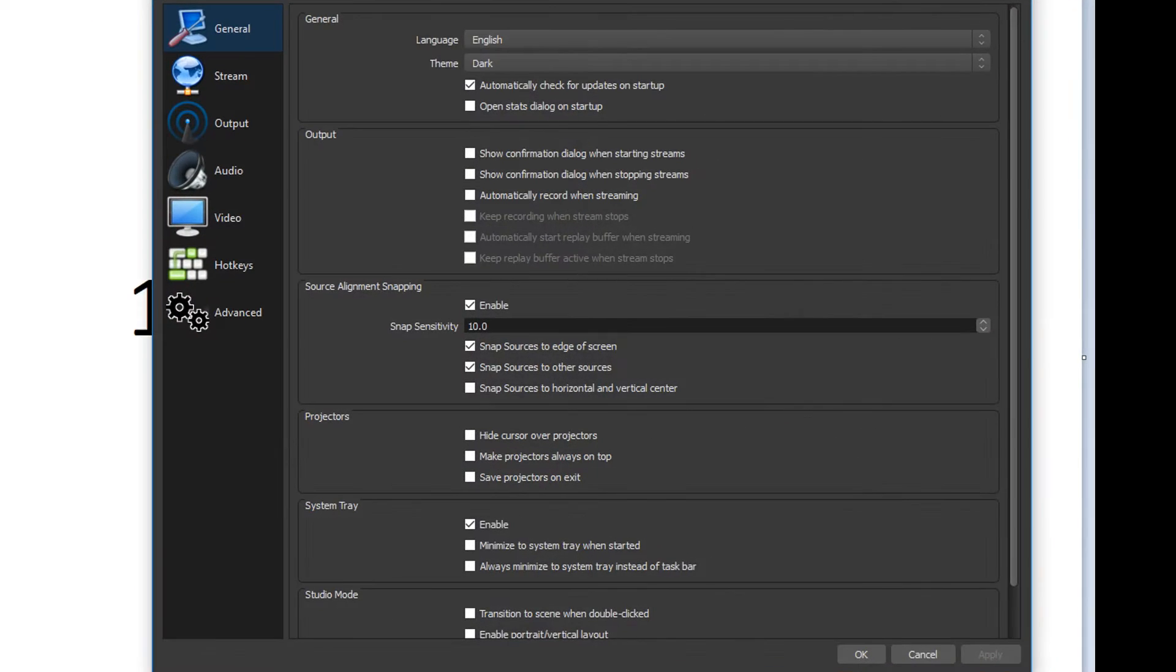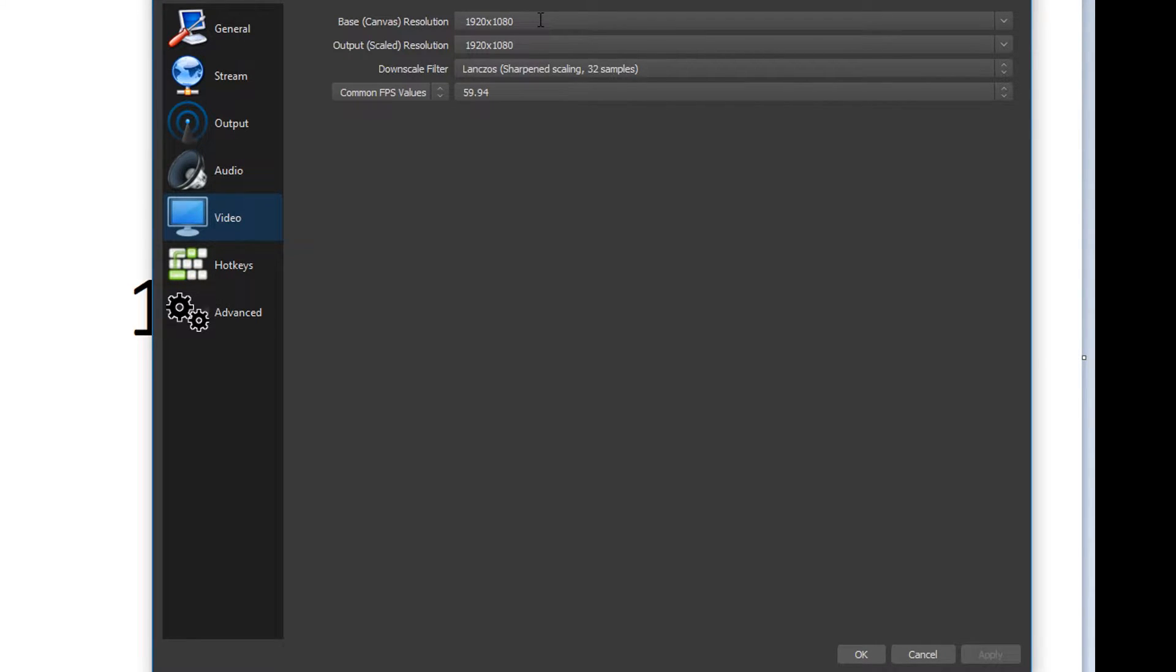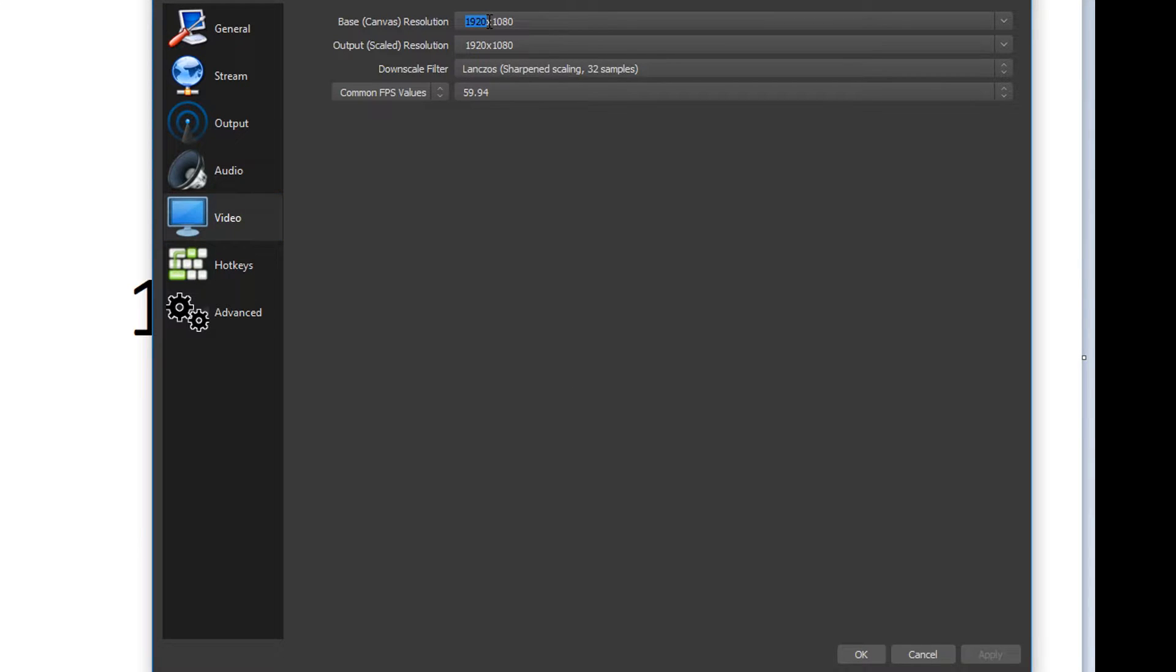All we have to do is go to settings and then go to video. And then in base canvas resolution and output scaled resolution, all we got to do is change that to the total width of both of our monitors. This number may be different if one of your monitors is a lower or higher resolution. So I have three 1080p monitors side by side, so all I need to do is multiply 1920 by 2 and then keep 1080 the same.